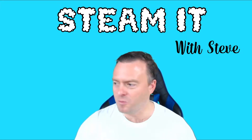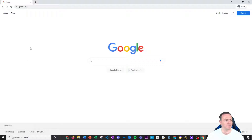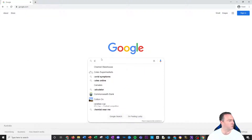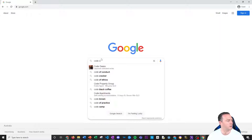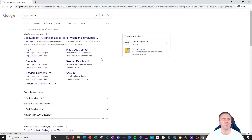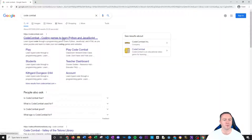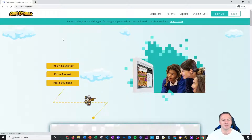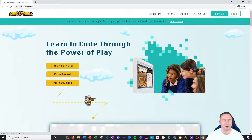So to begin with, what we're going to do is we're going to log into Google Chrome and we're just going to search Code Combat. Now this program is amazing. They have a really good course online and I would highly recommend purchasing it, but you can always use this introductory course to start.